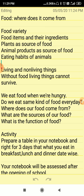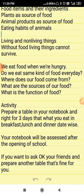Let us find out first: do we eat the same kind of food every day? I think every person's answer will be no, we don't. Let us try to find it ourselves.